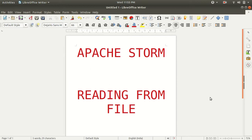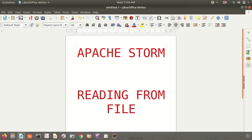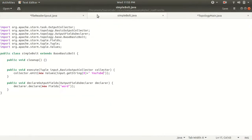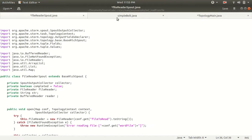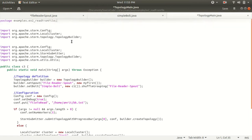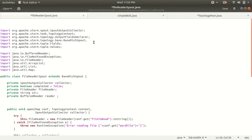I've opened up three different tabs here, and these three tabs correspond to three different classes. As you all know, in order to make the topology for Storm we need at least three classes: one for spout, one for bolt, and one for topology. Let me just start with the spout.